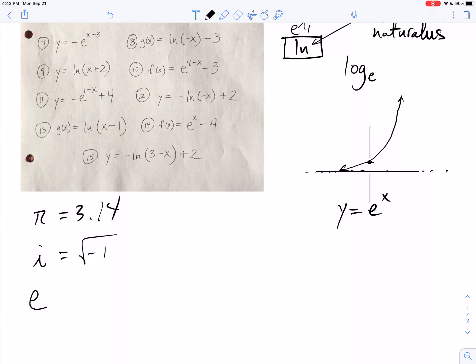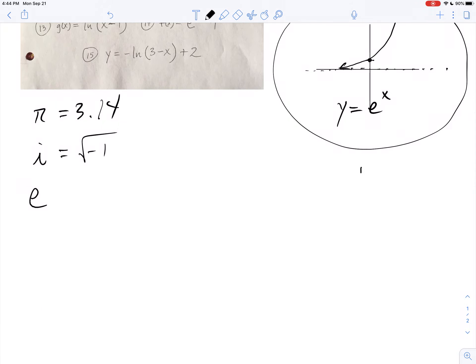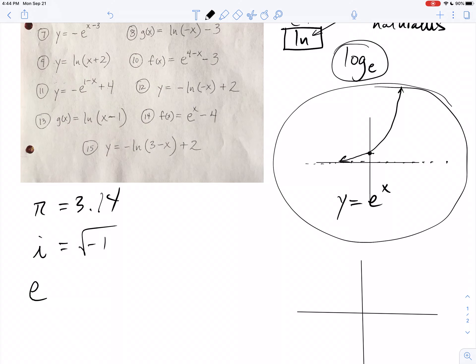So what I need you to get out of this is that y equals e to the x is one of our parent functions. We can shift it up, down, right, left, and we can flip it, just like we can with every function. One of our parent functions is y equals e to the x — that's exponential. And if you have a log with a base value of e, we don't write it like that. We call it ln, natural log.